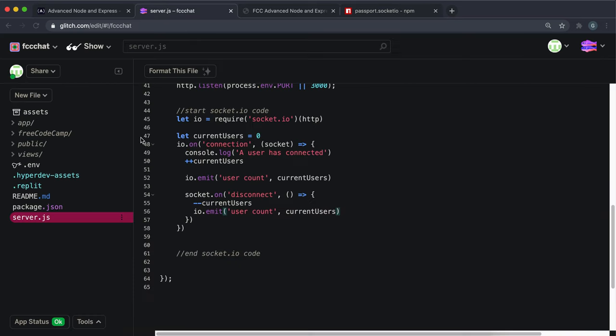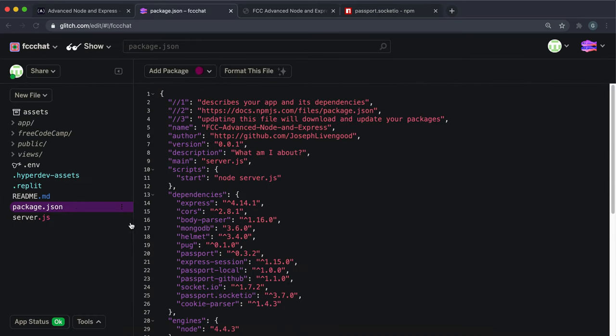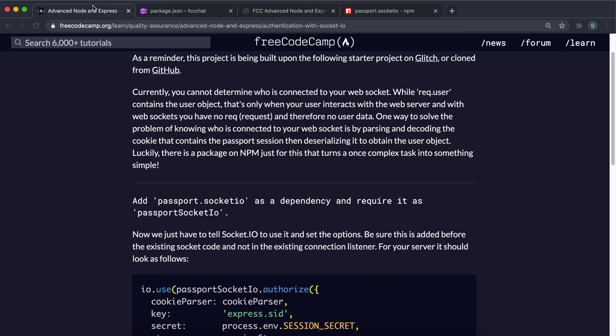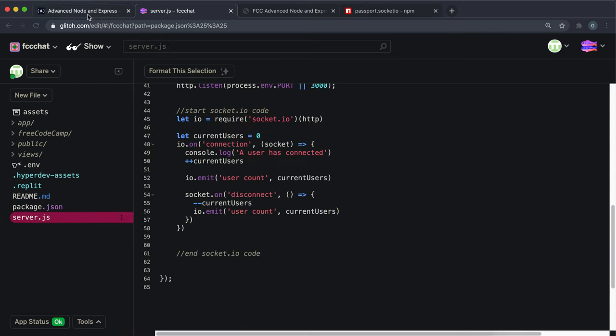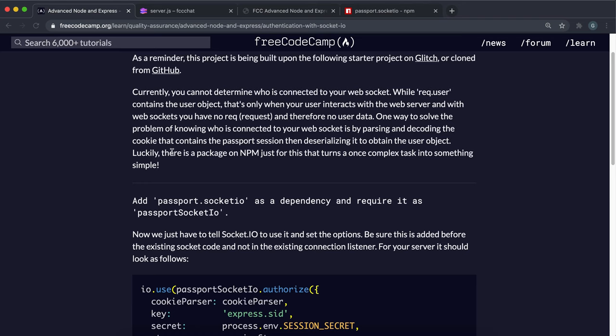If you look at the package.json we can see that it's already been installed into the boilerplate project so we don't have to install it. What we need to just do is require it. So it says here that we have to require it as passport.socket.io, so I'm just going to copy this just to be safe.